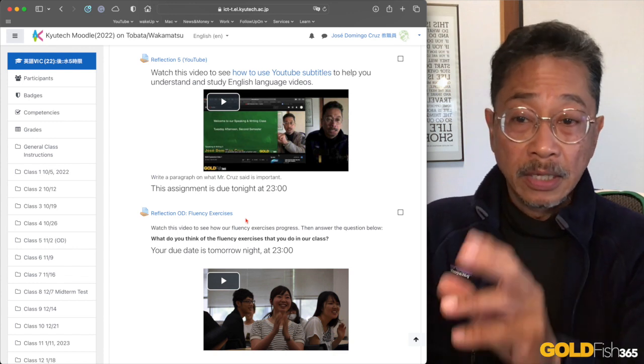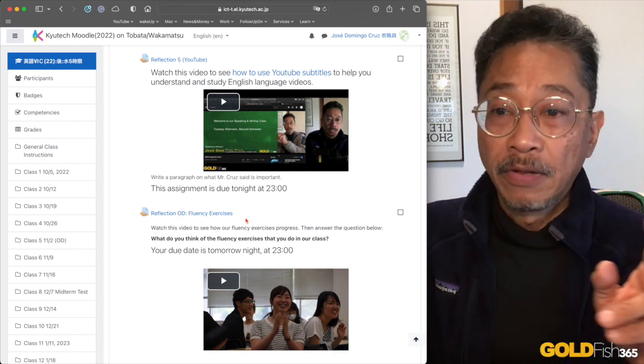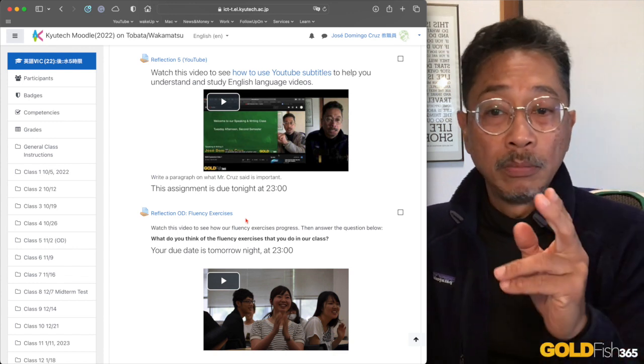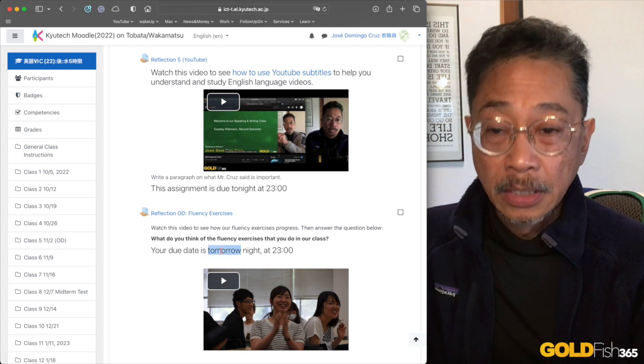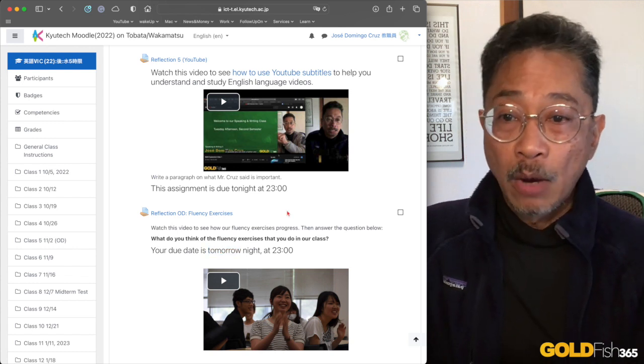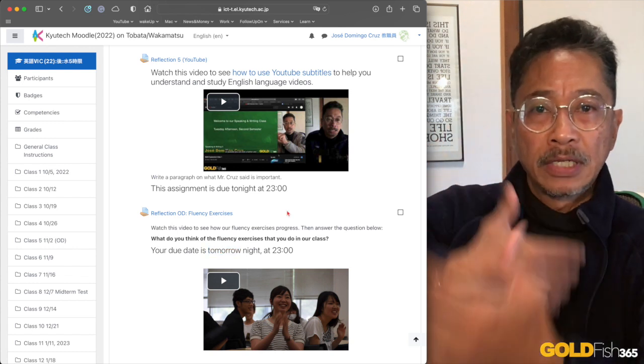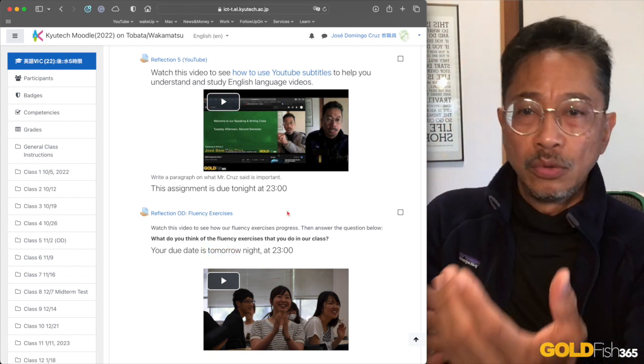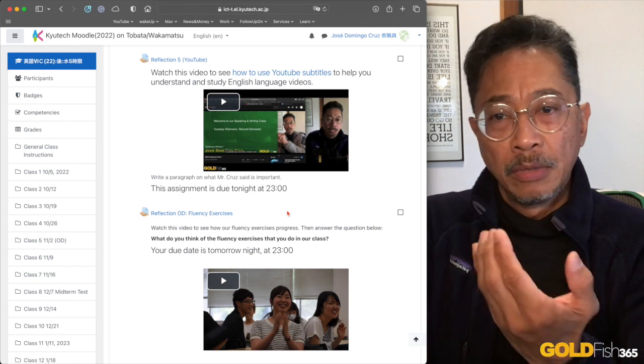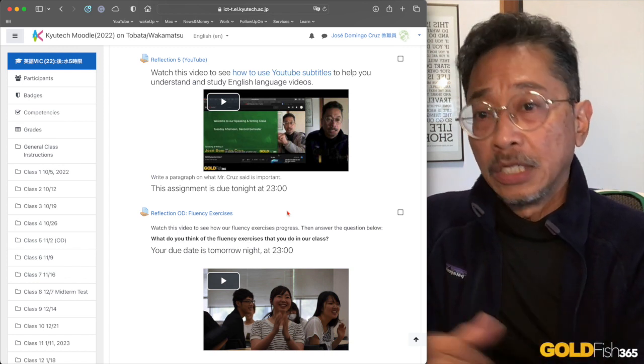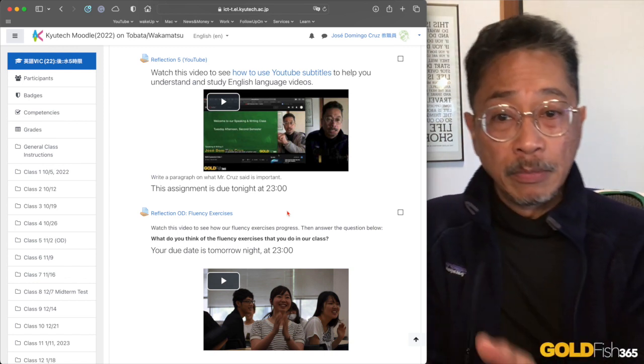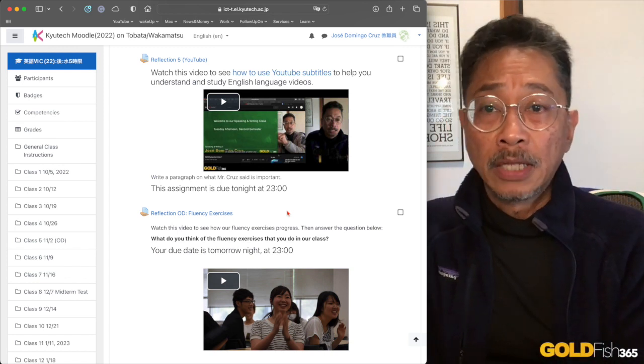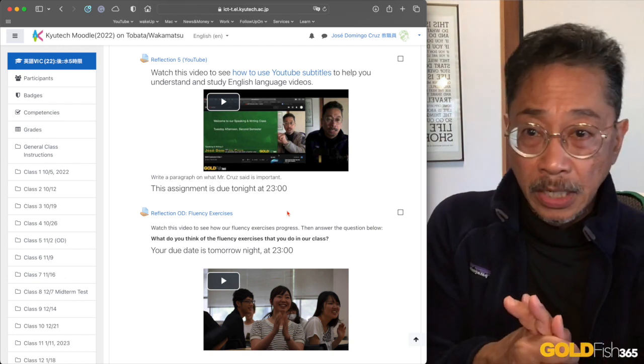And then that one is due tonight. You have then another reflection that will be due tomorrow night. That one is about the style of classes that we use where we change seats all the time and you're speaking in English to many different partners.